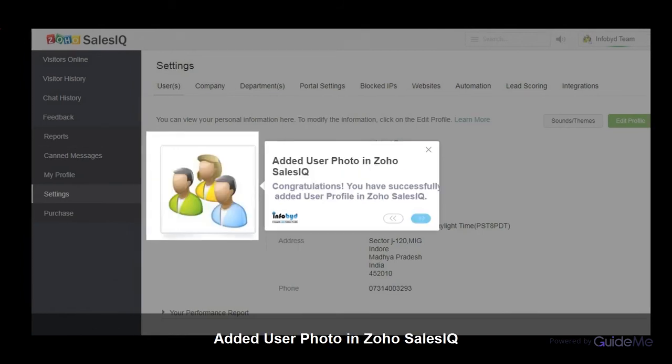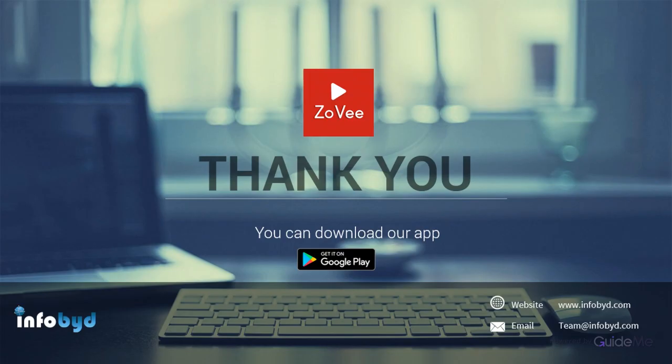Congratulations! You have successfully added a user profile in Zoho SalesIQ. For more details, please visit www.infobid.com.